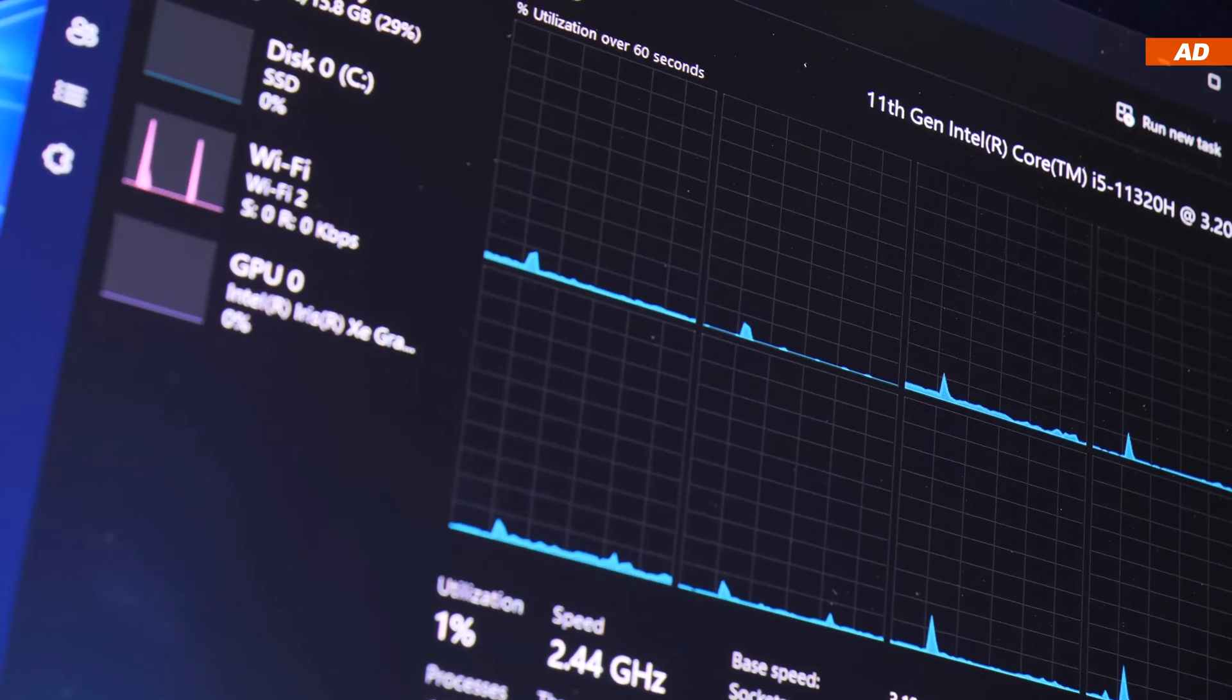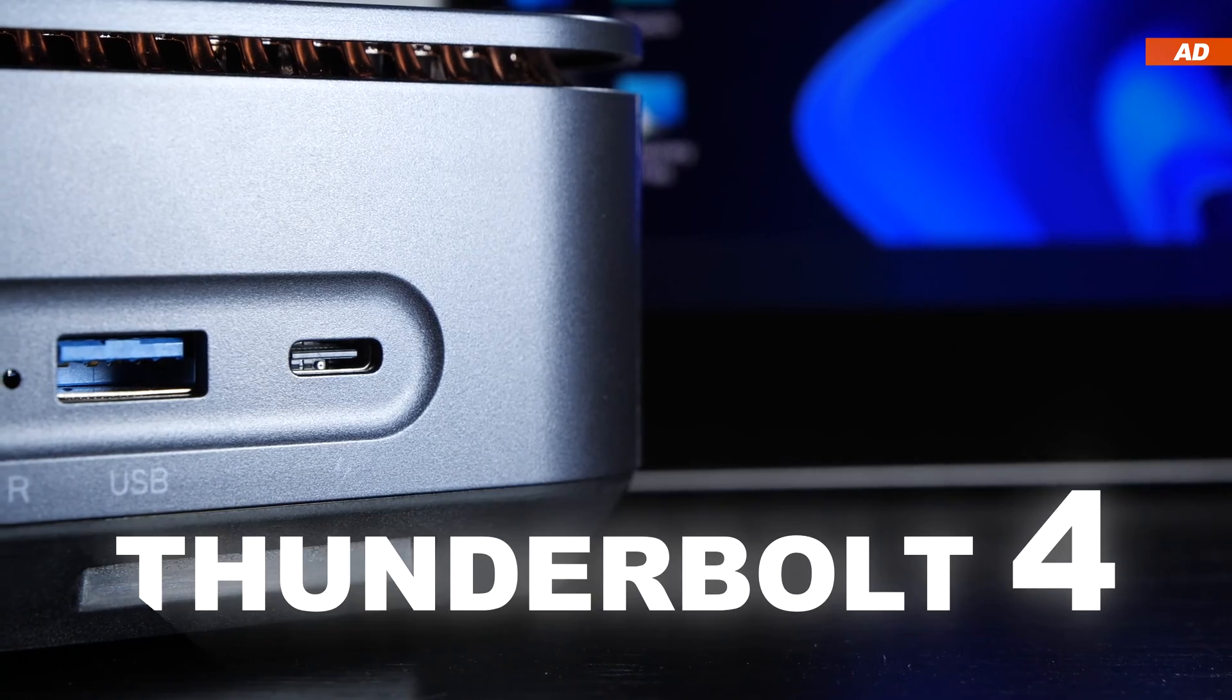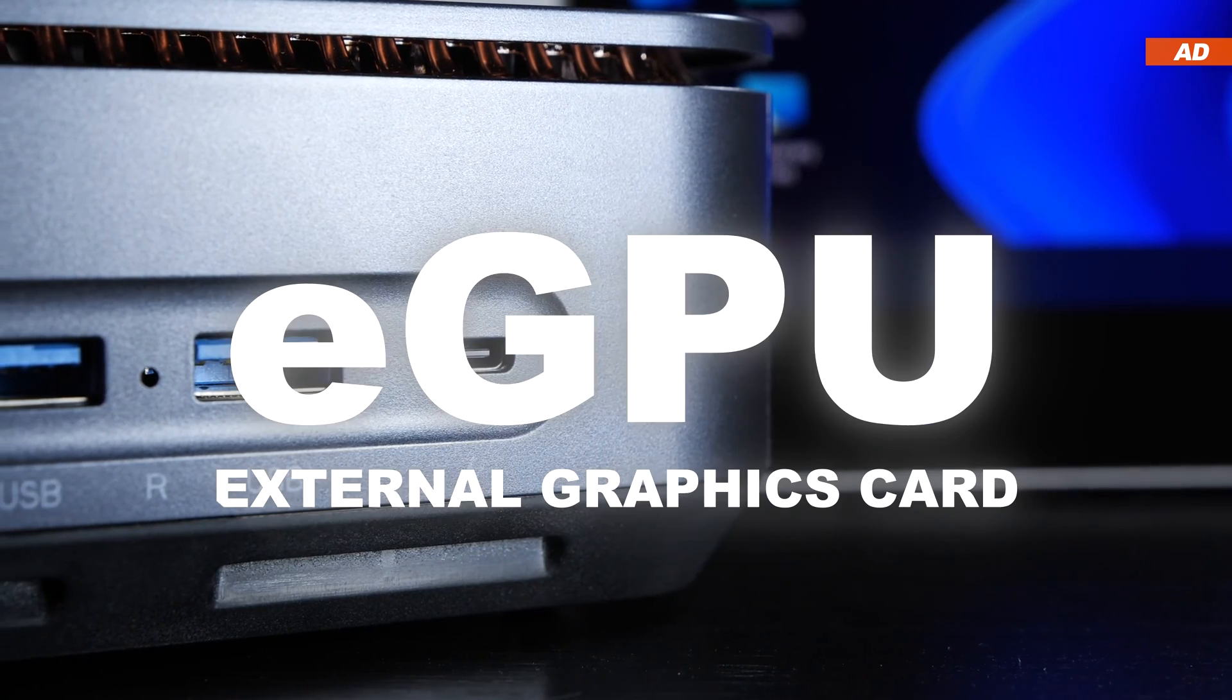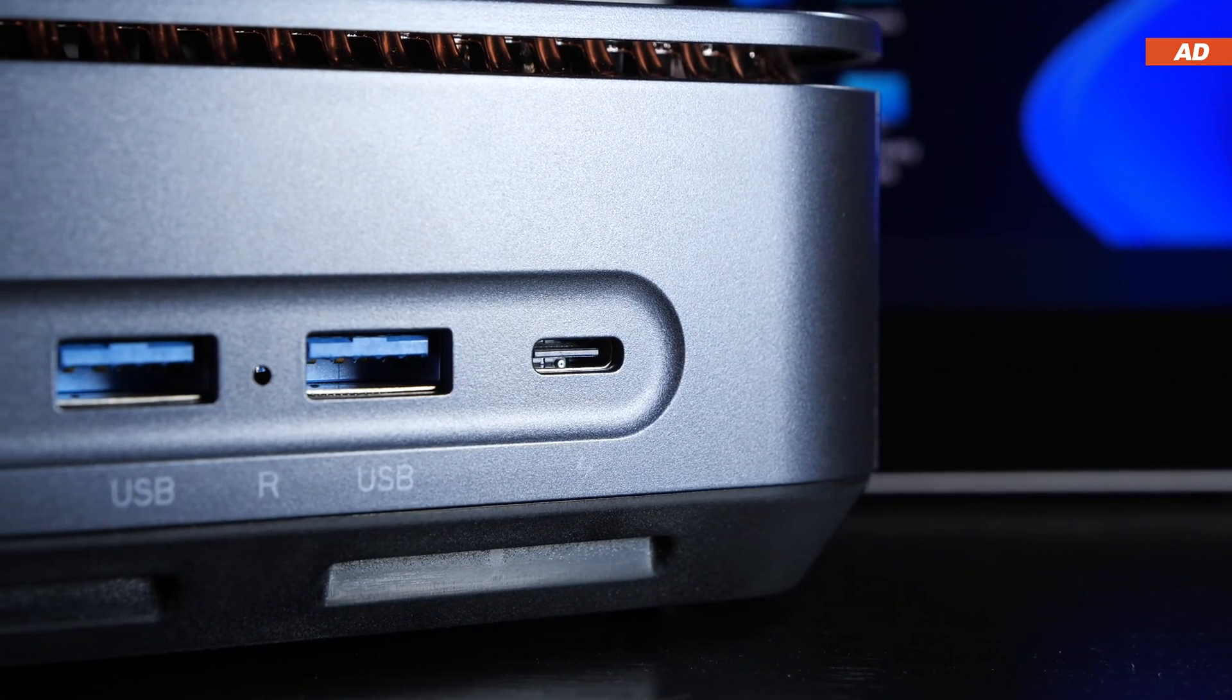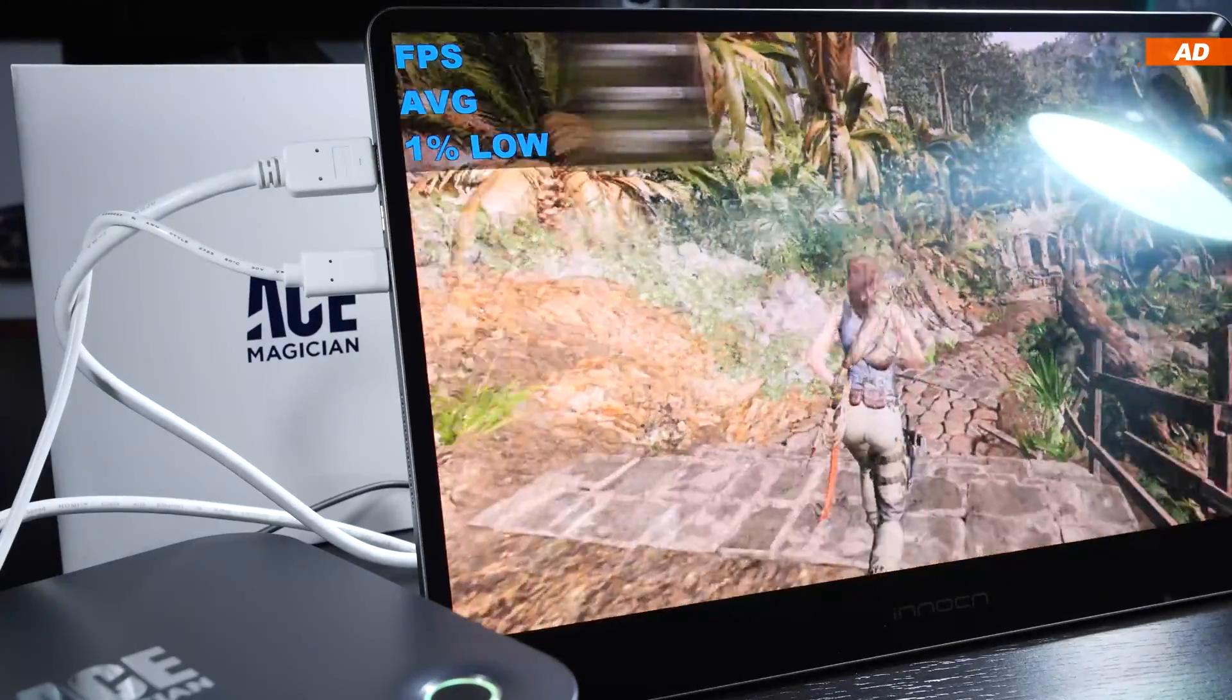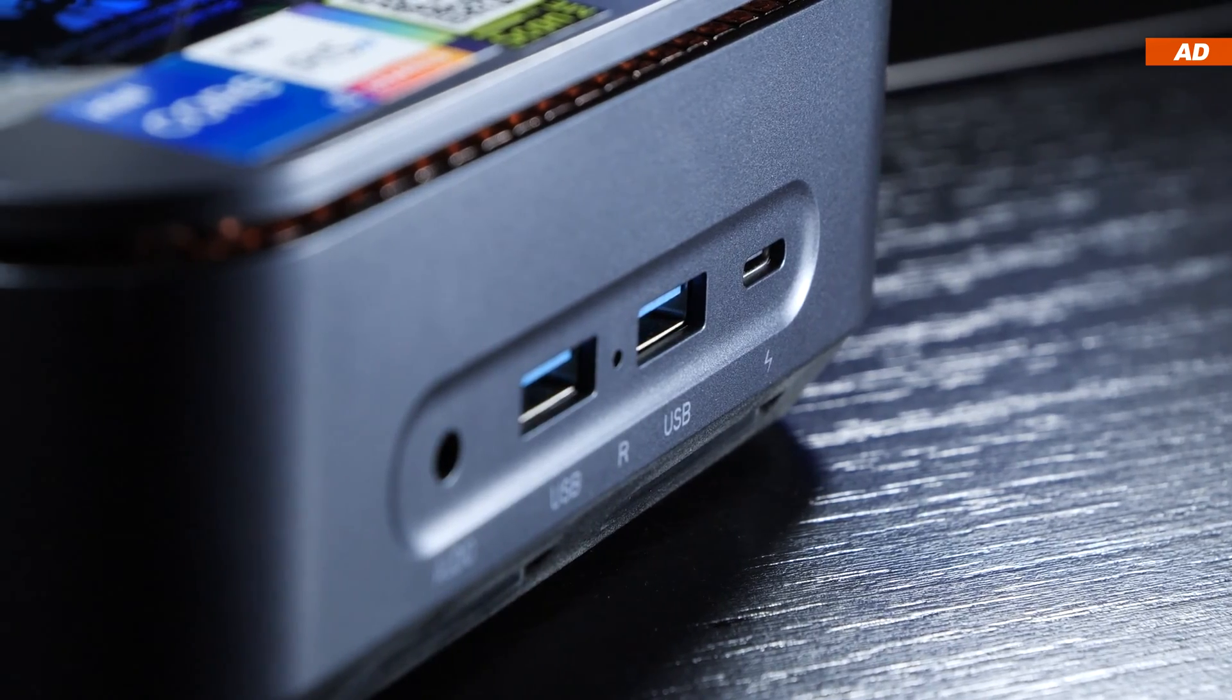Still, what makes high FPS gaming even possible is the super-fast Thunderbolt 4 port today's device comes with. This allows us to connect an eGPU, an external graphics card to the mini-PC, and that transforms smooth gaming into reality, despite the small form factor of this device.